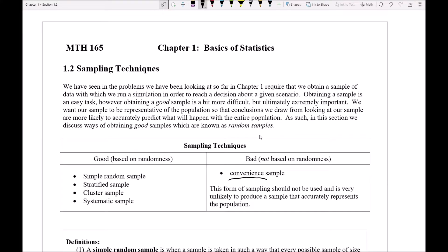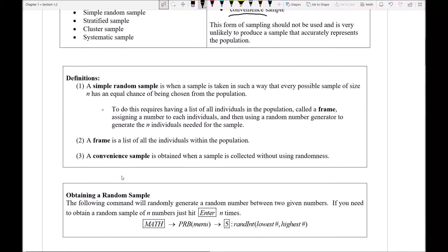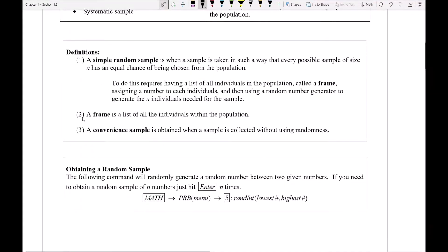So now let's take a look at this idea of a simple random sample. To do this, we have a couple different definitions to go through, and we're going to talk about how we obtain one of these samples via our calculator.